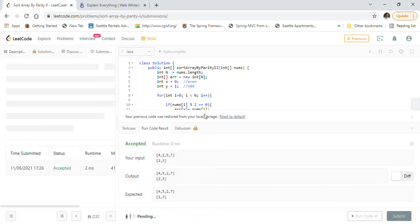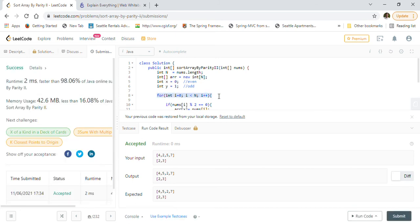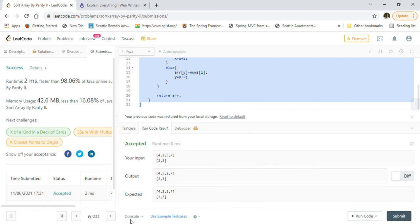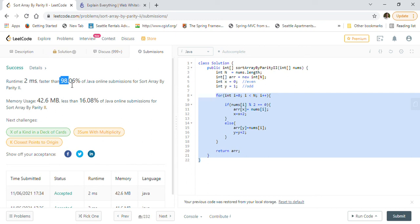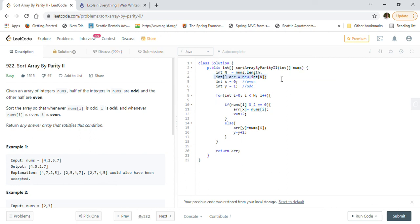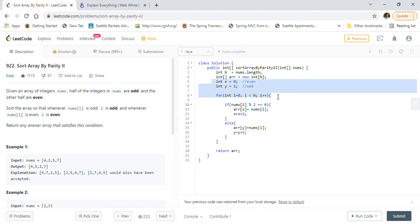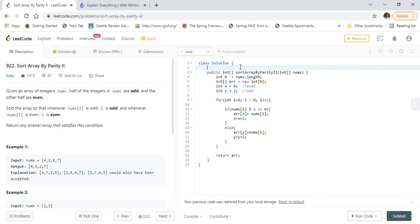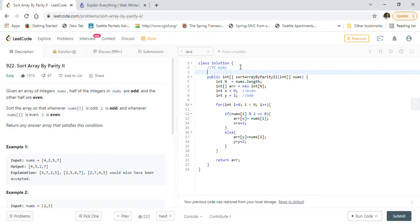All test cases are passing, so we submit our solution. The time complexity is O(n) because we iterate through all numbers in the nums array once. Our solution got accepted by LeetCode and is 96% faster than other submissions, with 16% on memory. The space complexity is also O(n) because we use a separate result array of length n. Both time and space complexity are O(n).